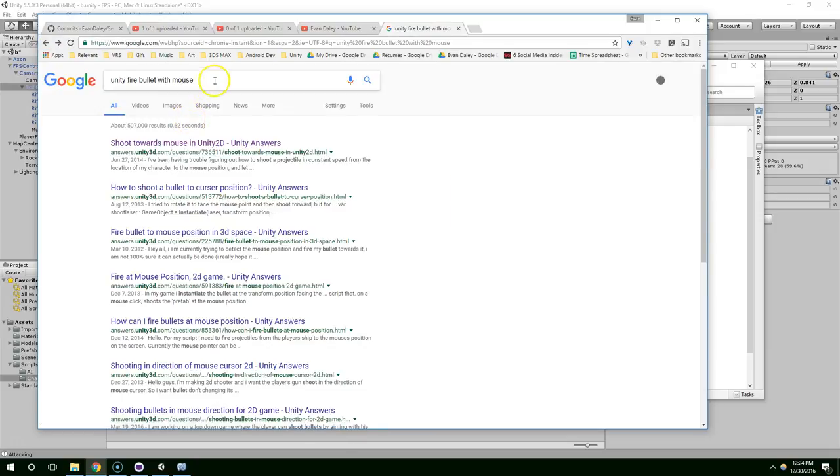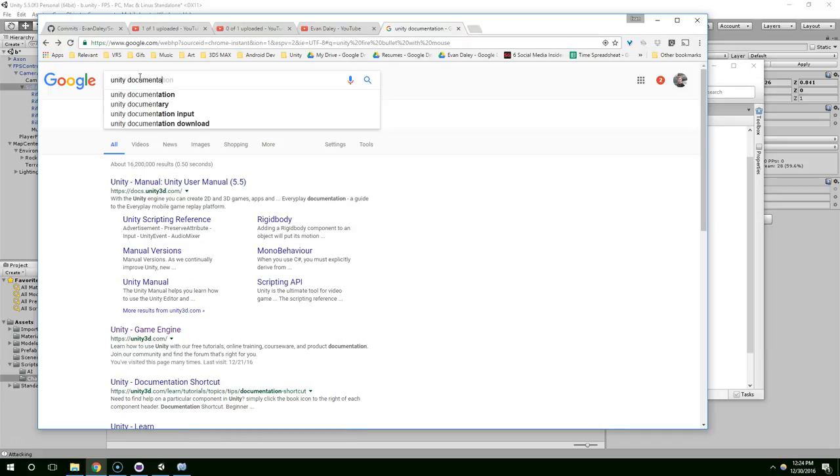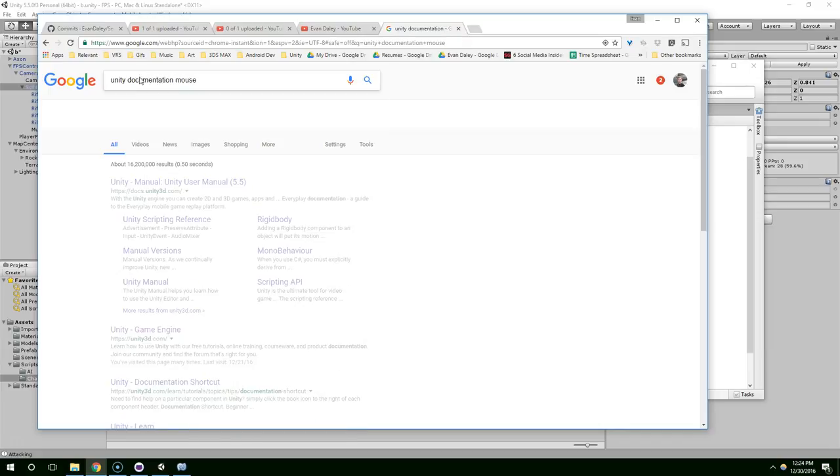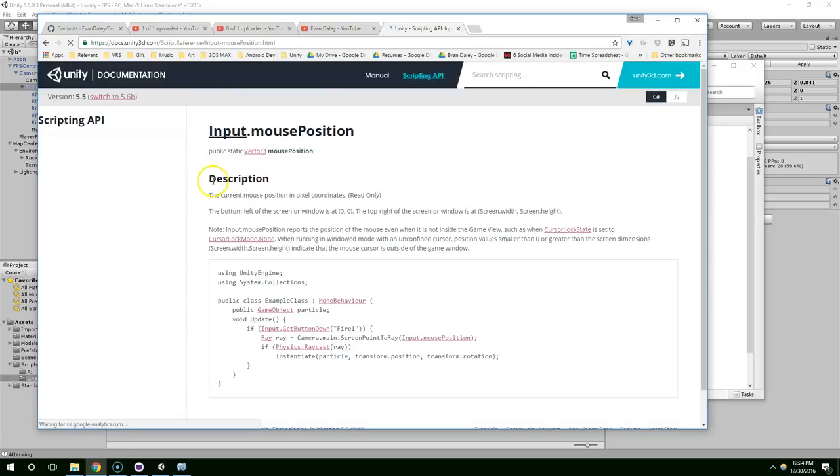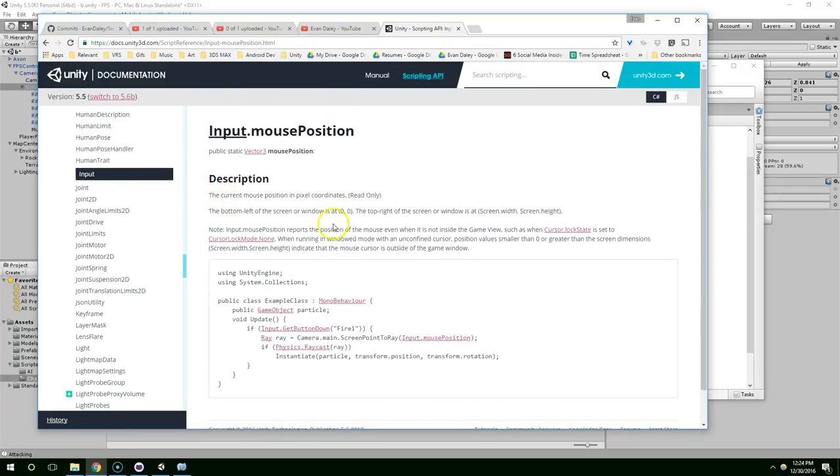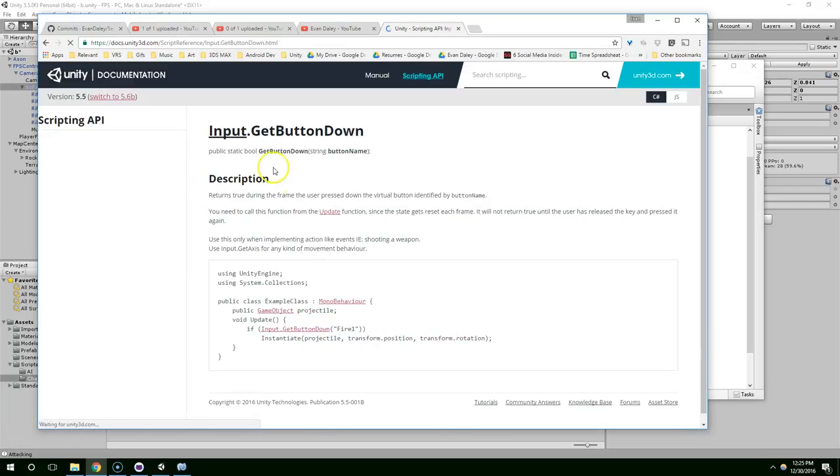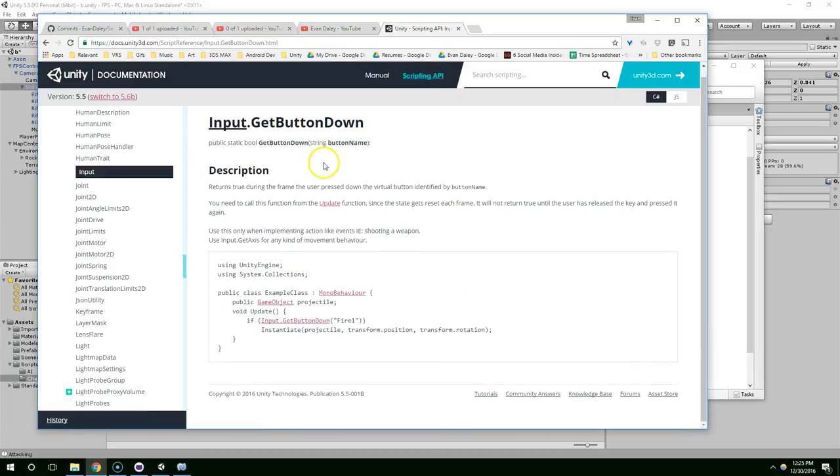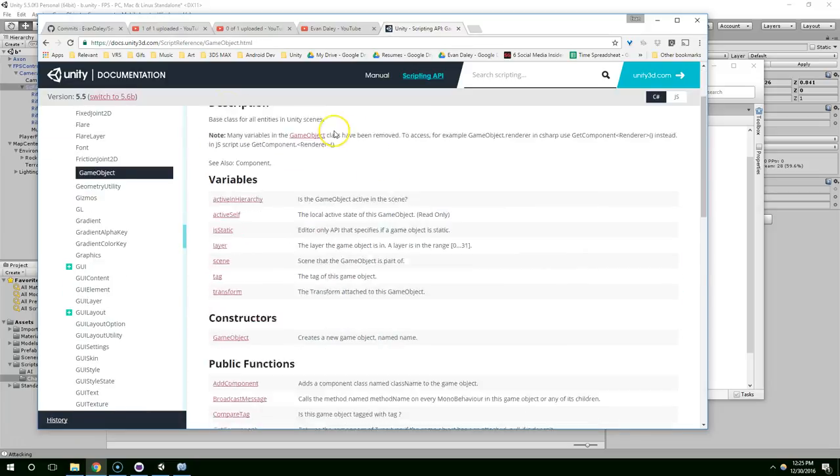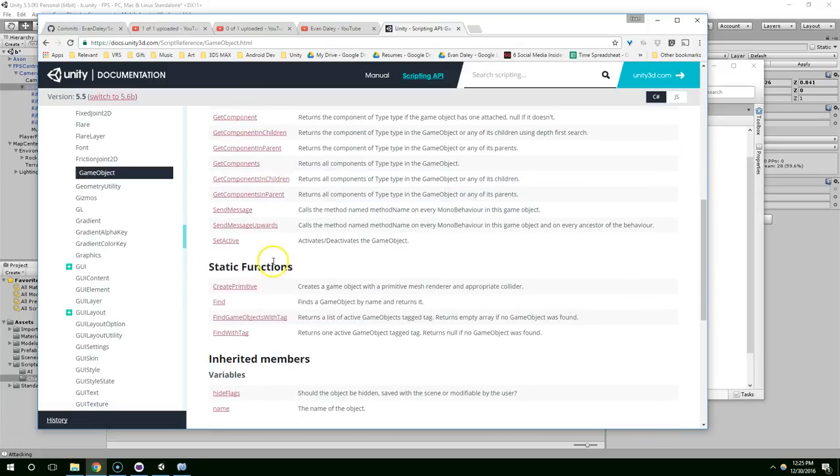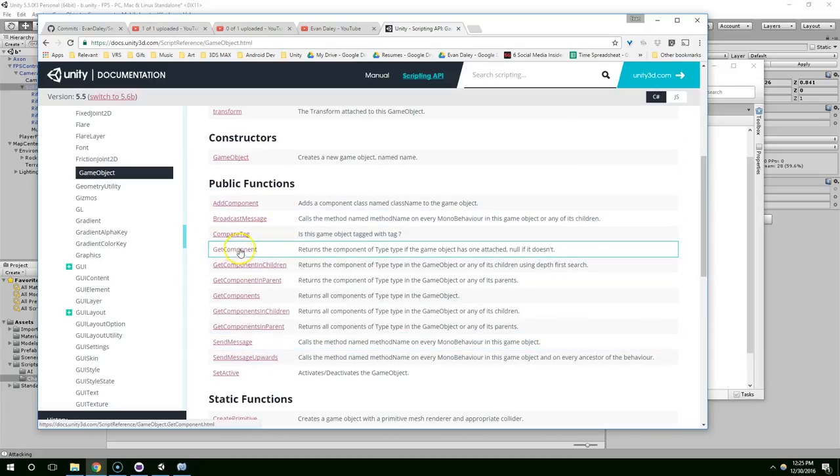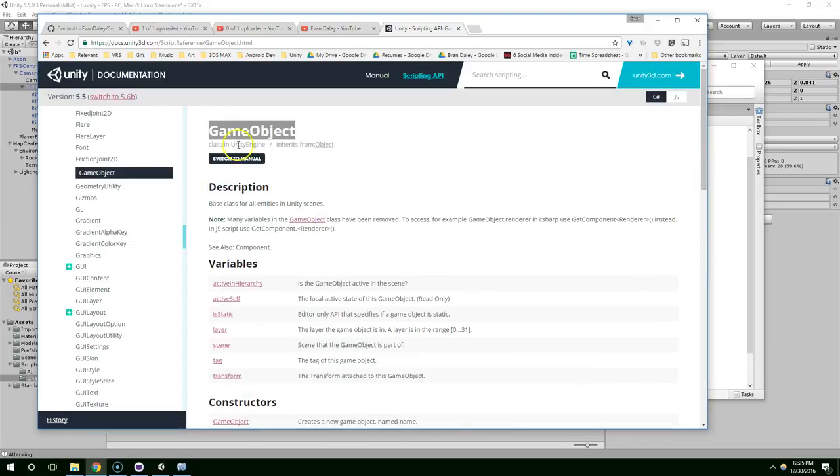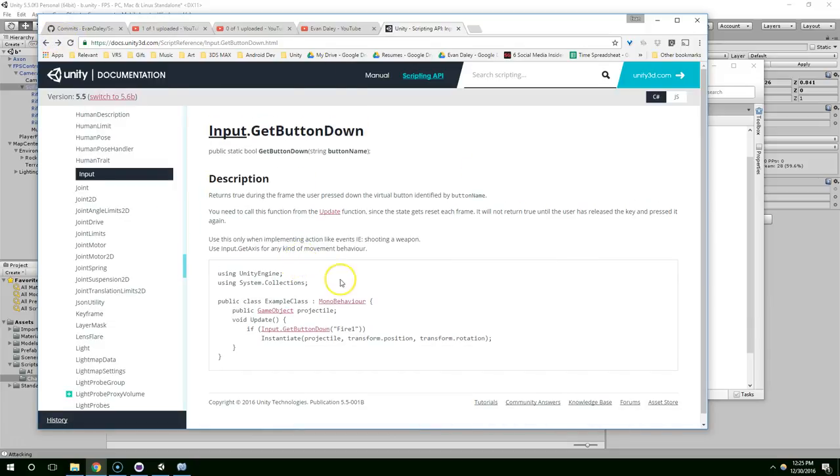Or you could go directly to Unity's documentation and you could search Unity documentation mouse. And this seems like the more professional way to go. So you can see they have this input class with a built-in method called getButtonDownFire1. You can click on that and read more about that method. Or you could read about game objects and the built-in public functions on game objects. Like getComponent. We've been using that. So a lot of this stuff ties back into itself with connected functions.